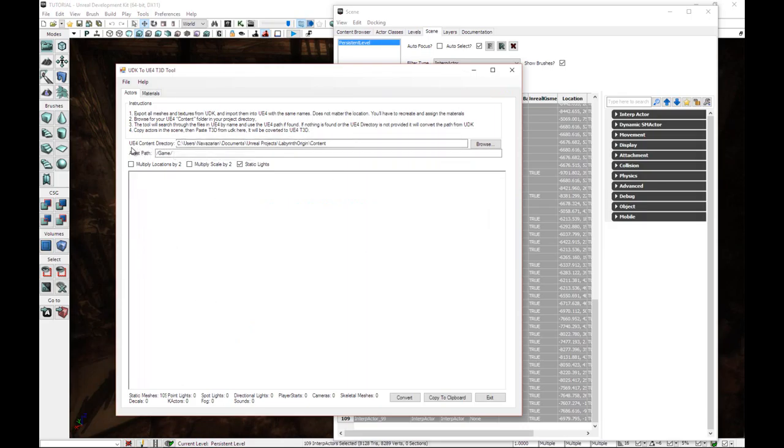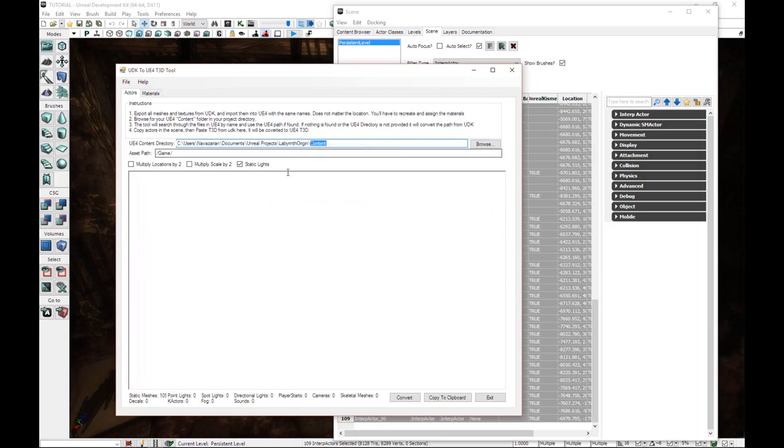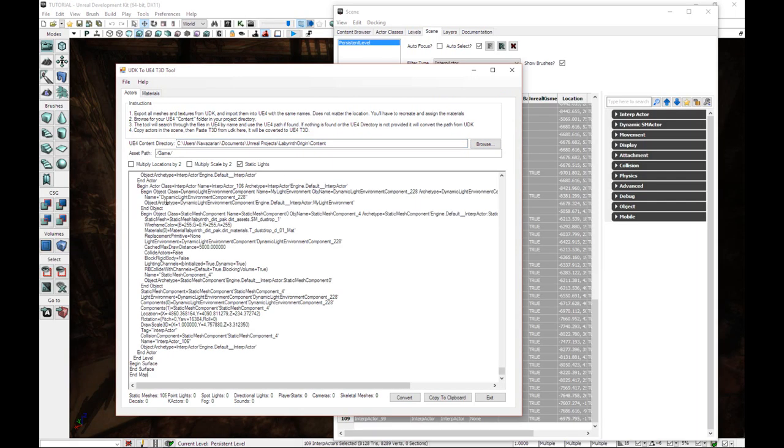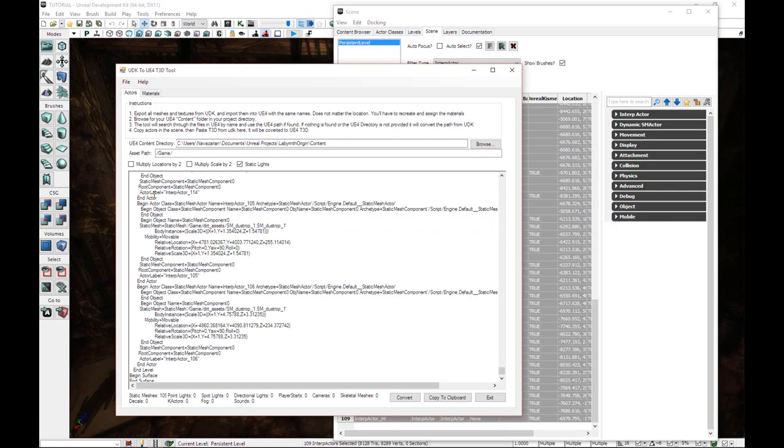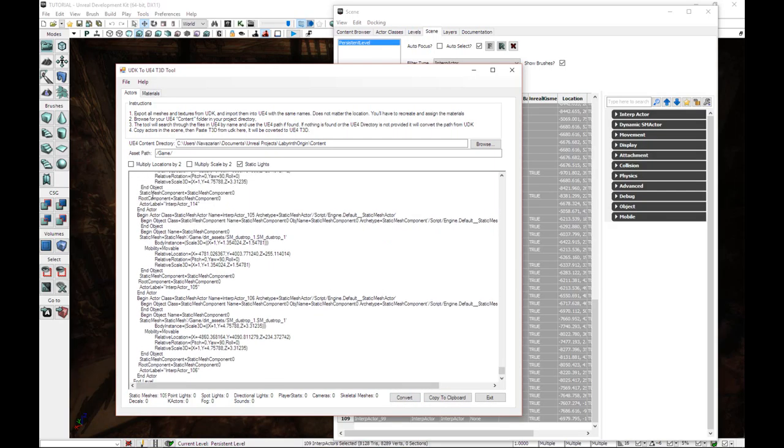Just a little bit of setting up. We need to make sure that under UE4 Content Directory, it links to the content folder within your project. It's very simple. Just hit the browse button. Control V to paste in all our code. And we're going to click convert. That's all there is to it.